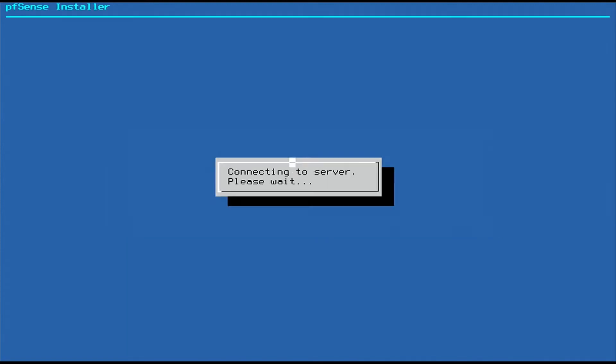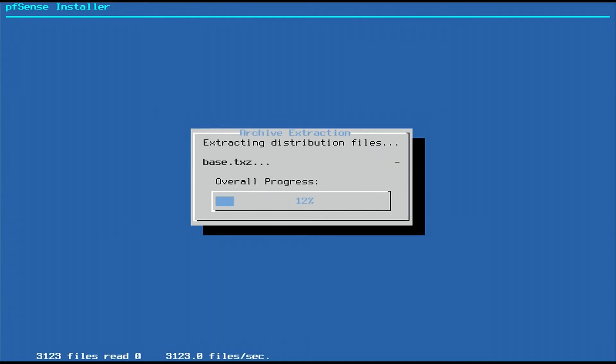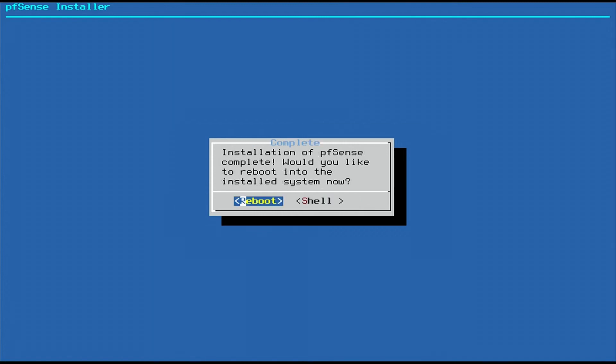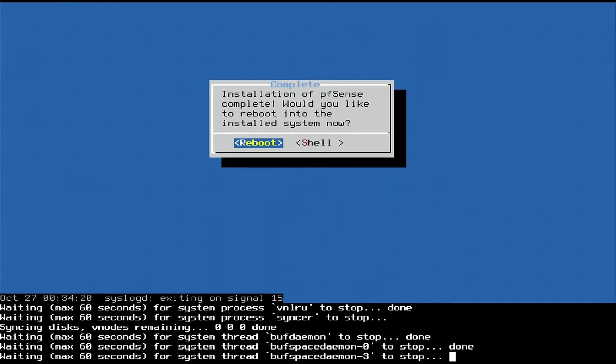It'll begin installing. Once it's finished, it'll ask if you would like to make any final modifications. We'll select No and then we'll reboot. As we're rebooting, we'll make sure that the flash drive is unplugged and that our USB Ethernet interface is plugged in.